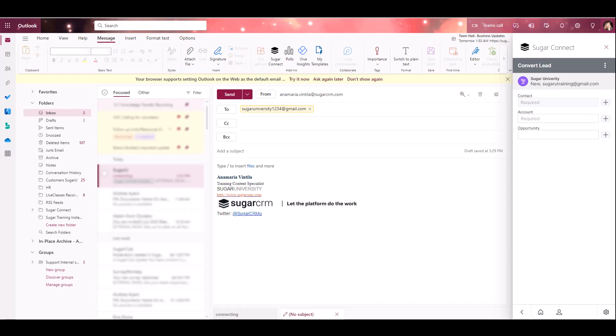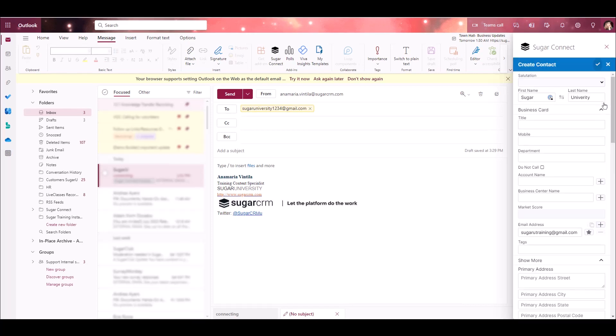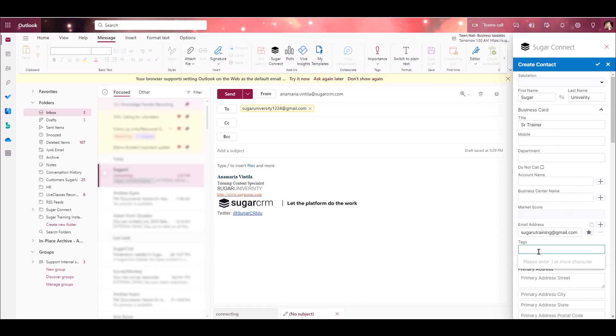I'll start with the Contact. You can select an existing contact to convert this lead into by typing into the text field here. Or, you can click the plus sign icon to create a brand new record. I'm going to create a new lead. I'll see that it automatically populates any of the information that existed within the lead record. I can add anything additional, go to my Action menu, and select Save Changes.